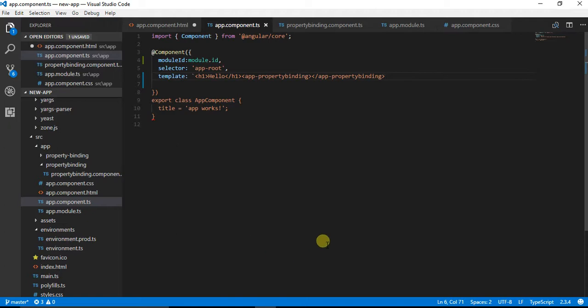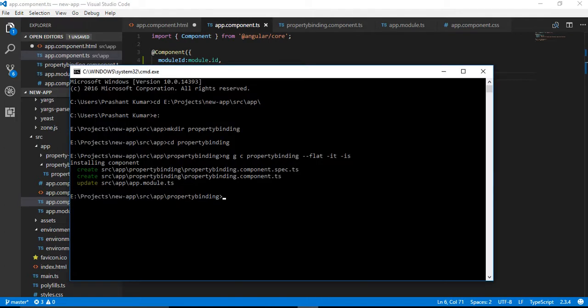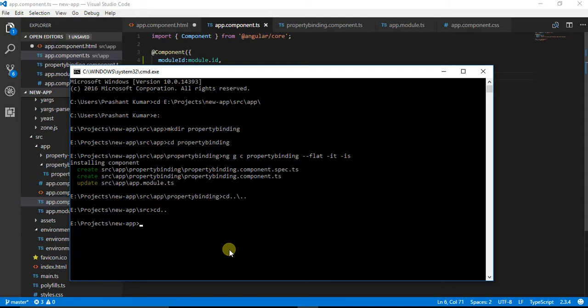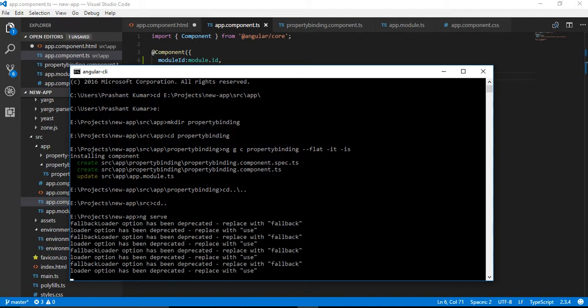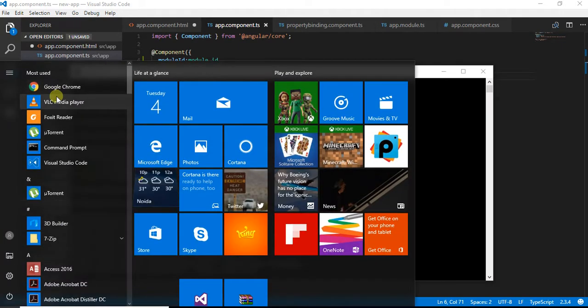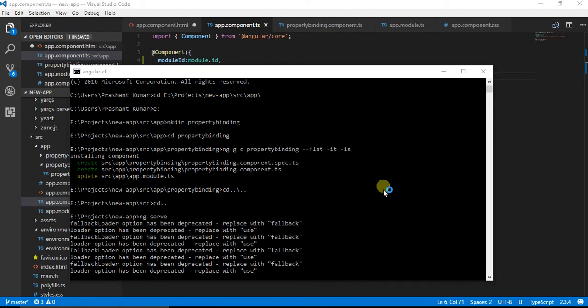This is done. Let me navigate back and start our server. I can use ng serve or npm start. It is going to host it on localhost port number 4200.